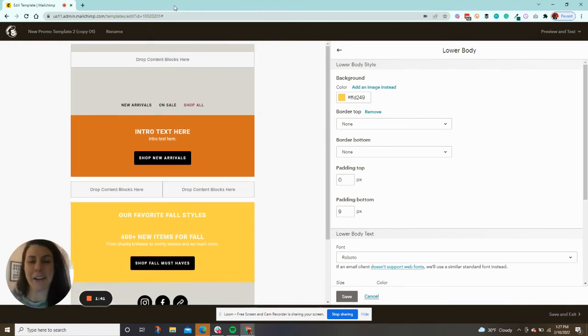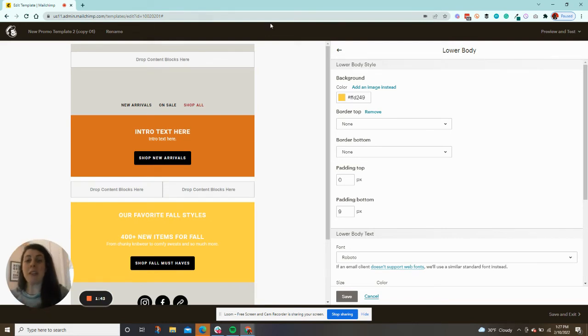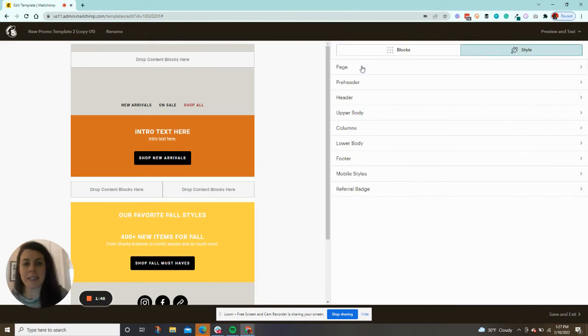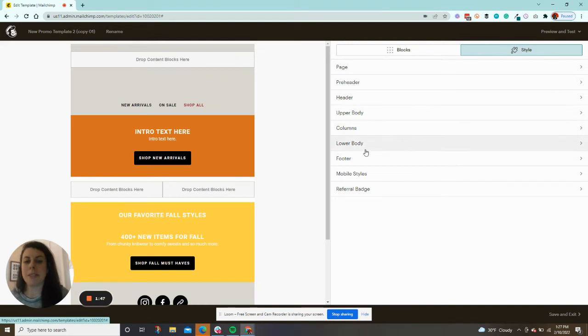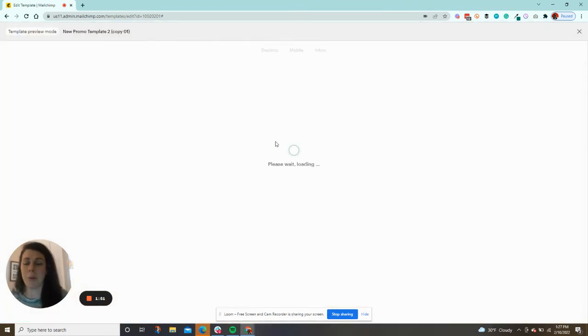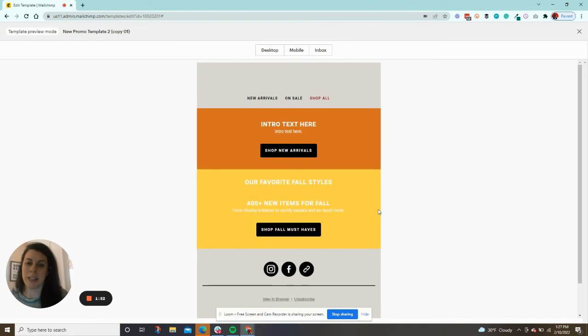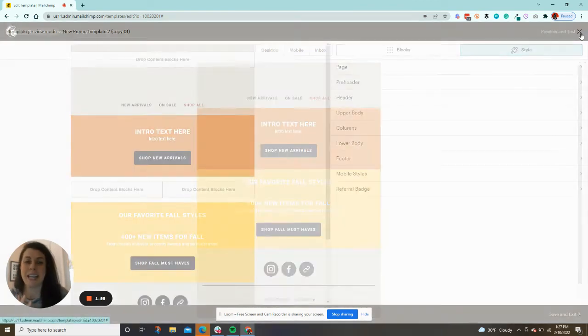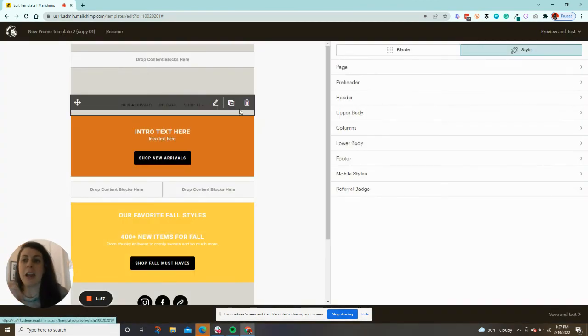They'll make the header a different color. But if you want to have lots of different colored sections, you need to have these upper body, columns, and lower body. It makes for a really cool email. You'll see here I have all these different full width colored sections.